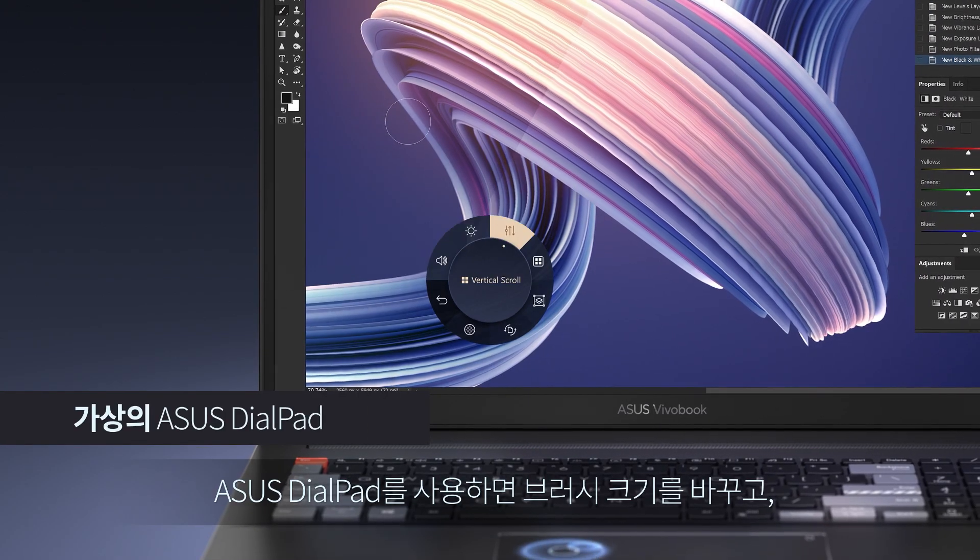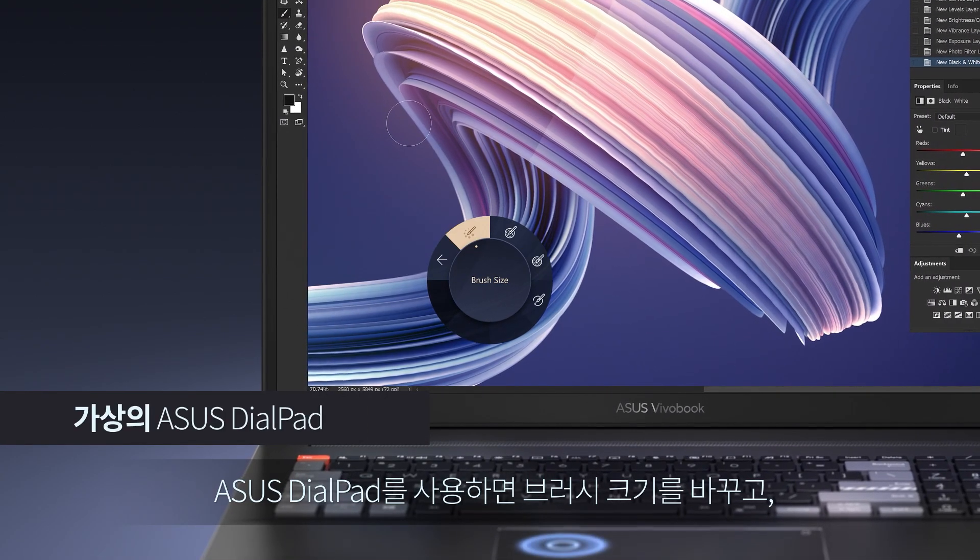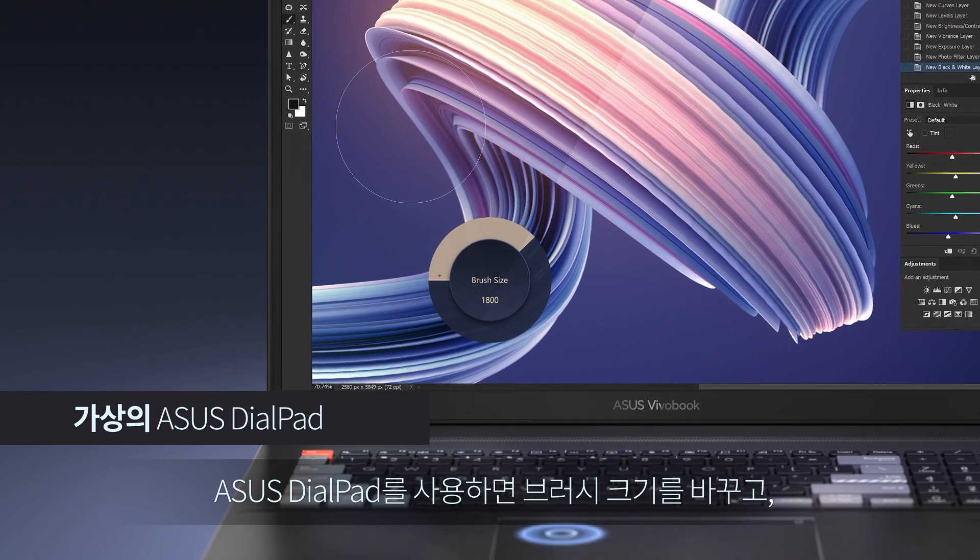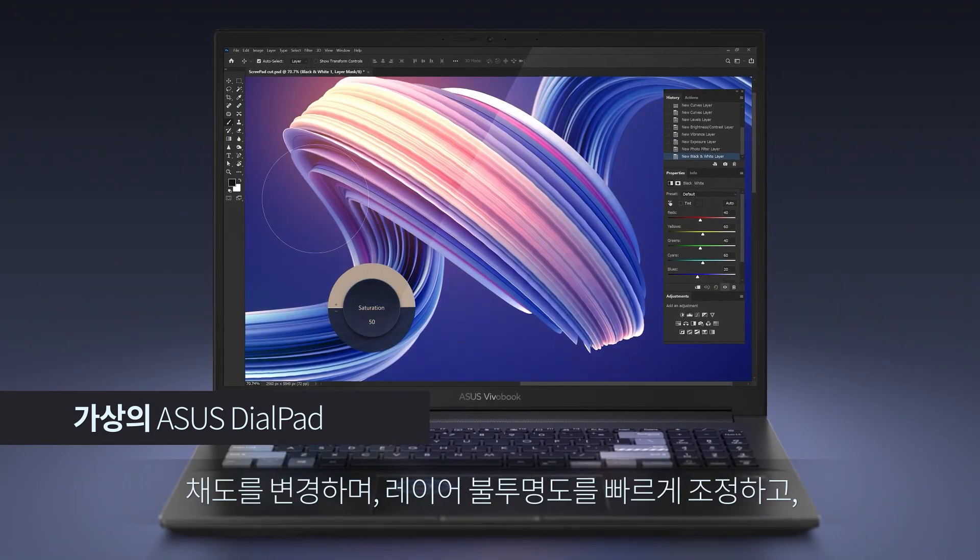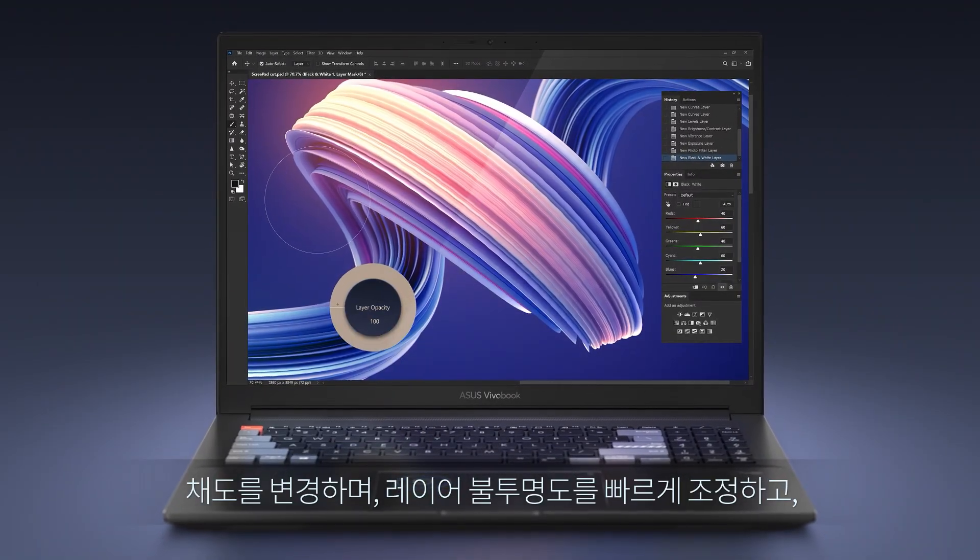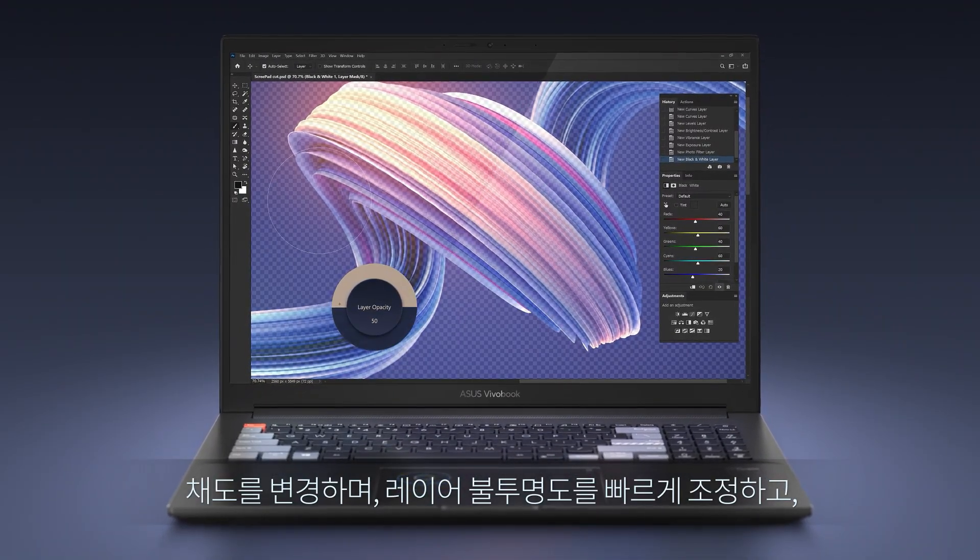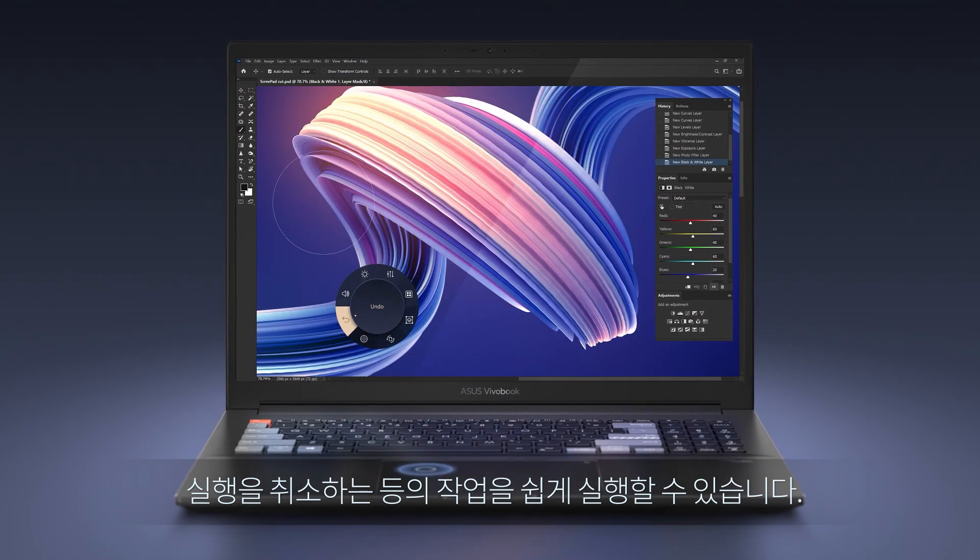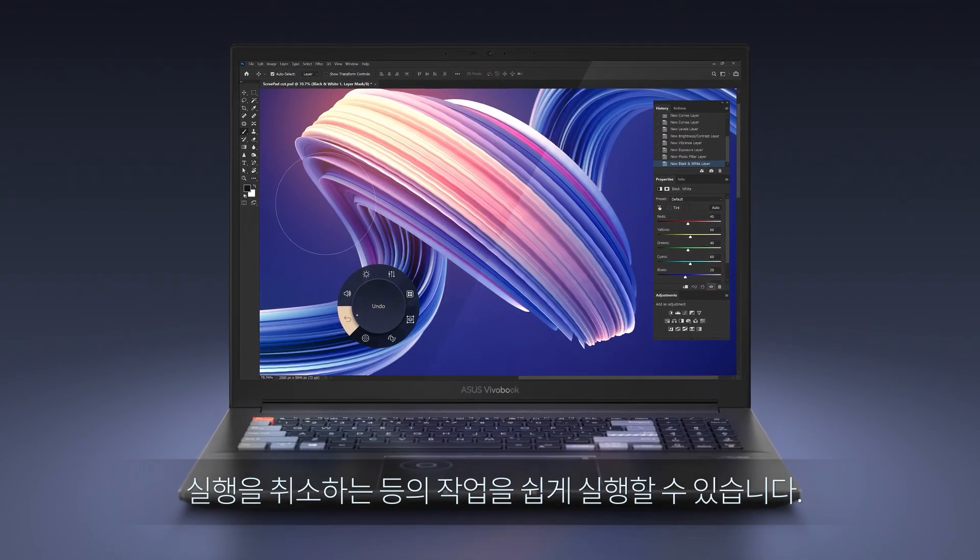With Asus Dialpad, you can easily change brush size, change saturation, adjust layer opacity, rapidly undo actions, and much more.